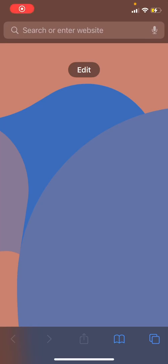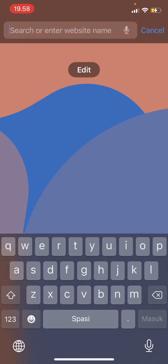Hey guys, welcome back to the Tutorial Millennial channel. In this video, I'll be showing you how you can find CapCut templates using Google. This is what you can do if you still can't find that template button — you're just going to search for CapCut templates on Google.